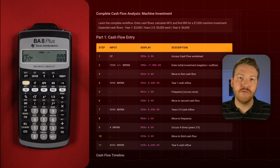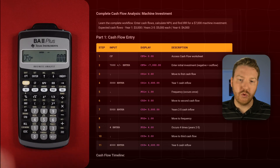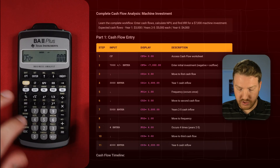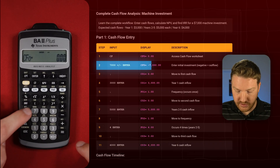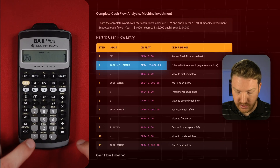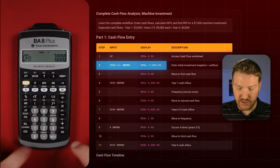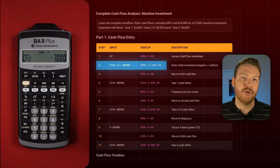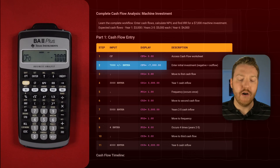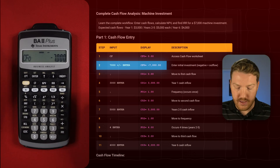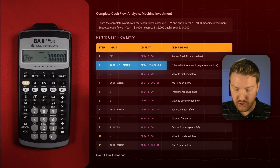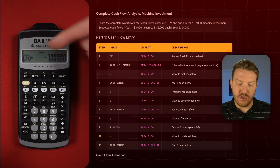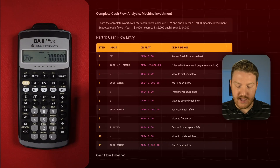That's the cash flow of today equal to zero. So now we need to put in our initial $7,000 investment. So let's do 7,000, and then negative — negative represents a cash outflow that we're going to pay. Then we'll hit Enter to lock that in, and now we see the equal sign. It's locked.